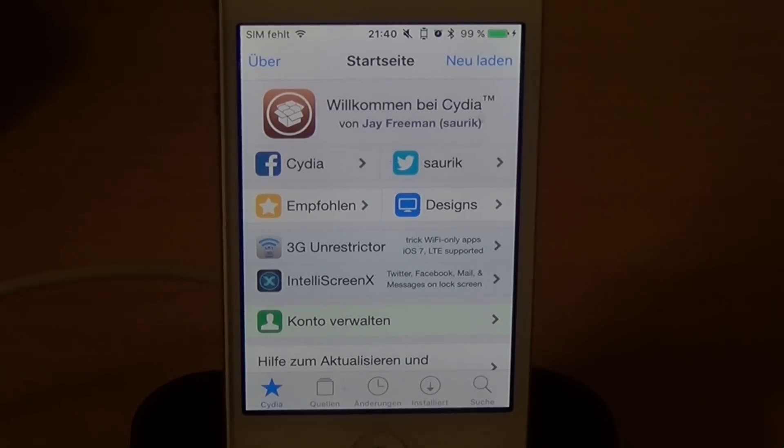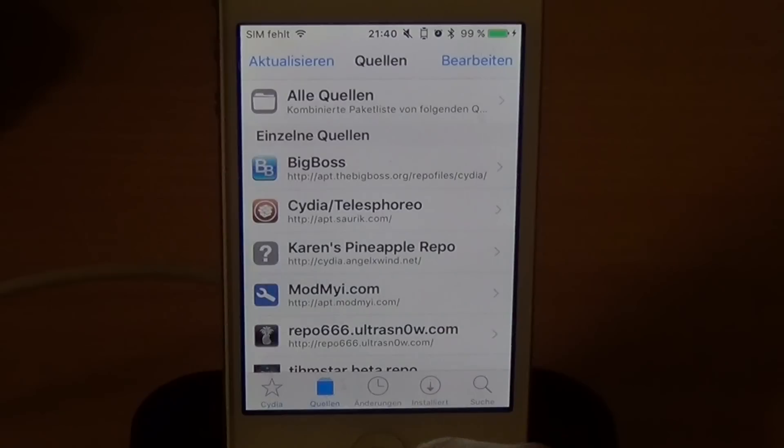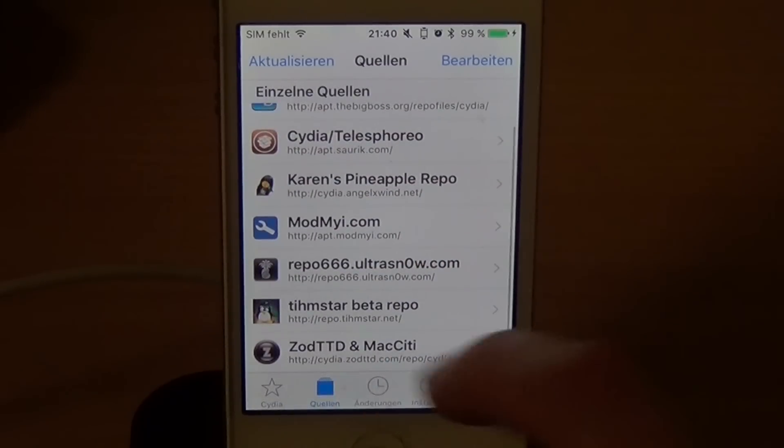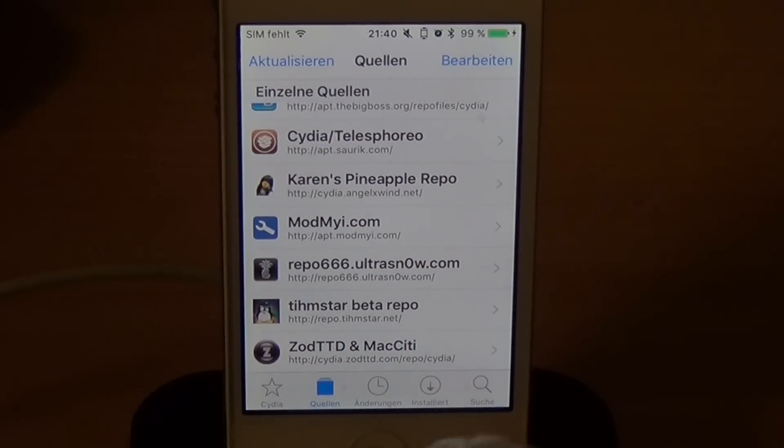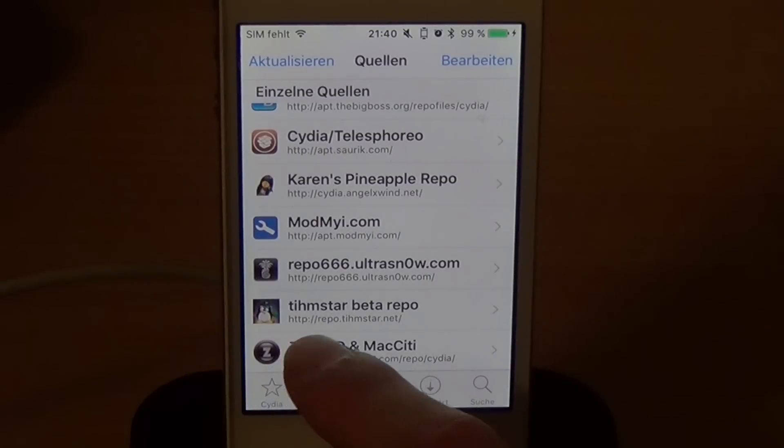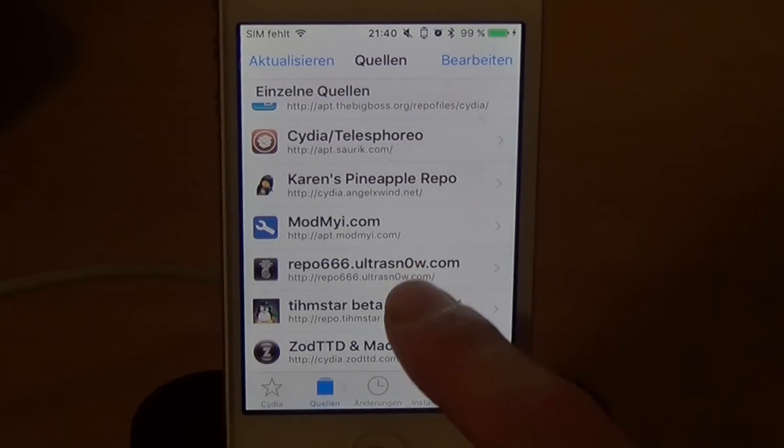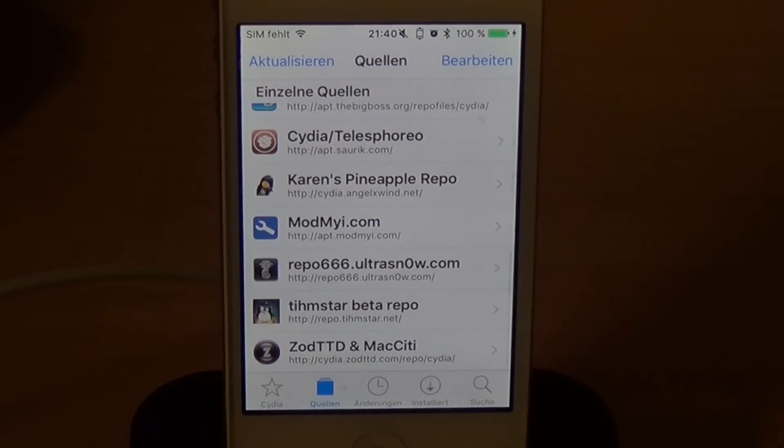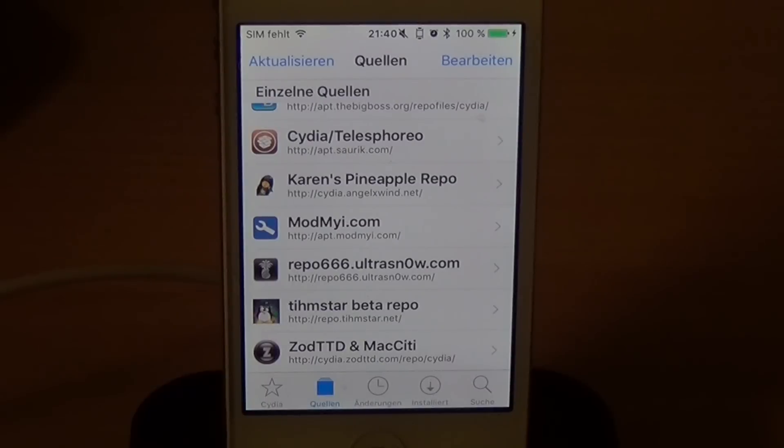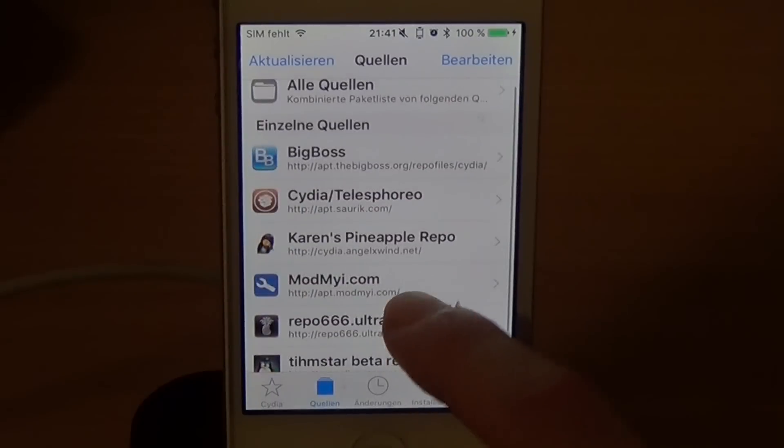So let's get started. First of all, you open up Cydia, navigate to Sources and make sure my repo is added. It is repo.teamstar.net. And if that does not work, you can check my Twitter profile. There's always a link to my Cydia repo. Sometimes there's some issues with my repo, so just send me a tweet and I'm gonna try to fix it.